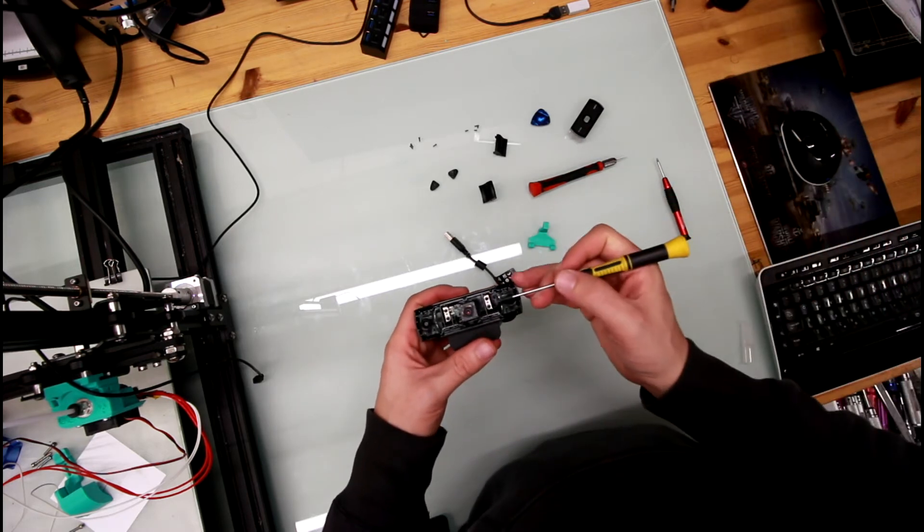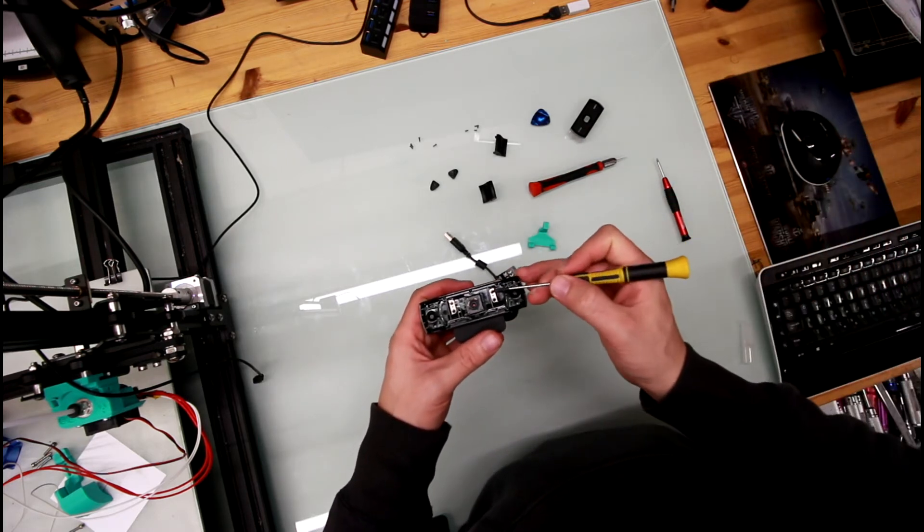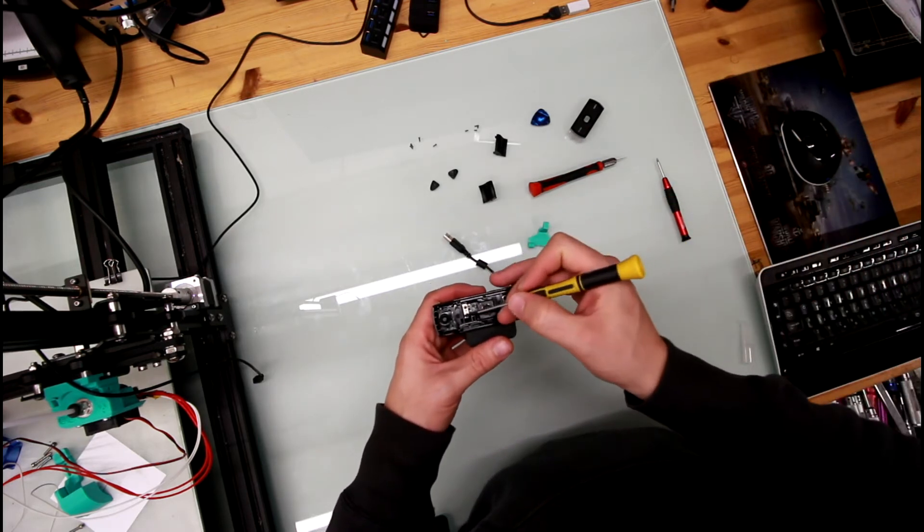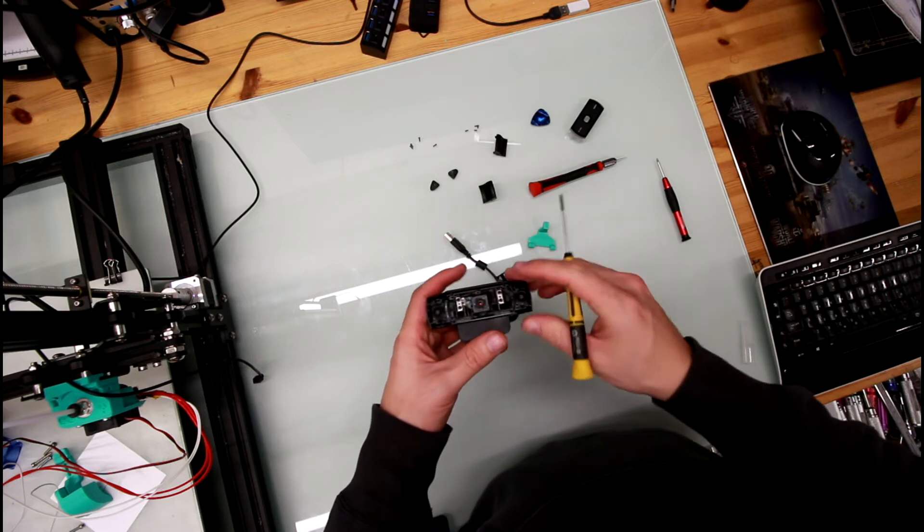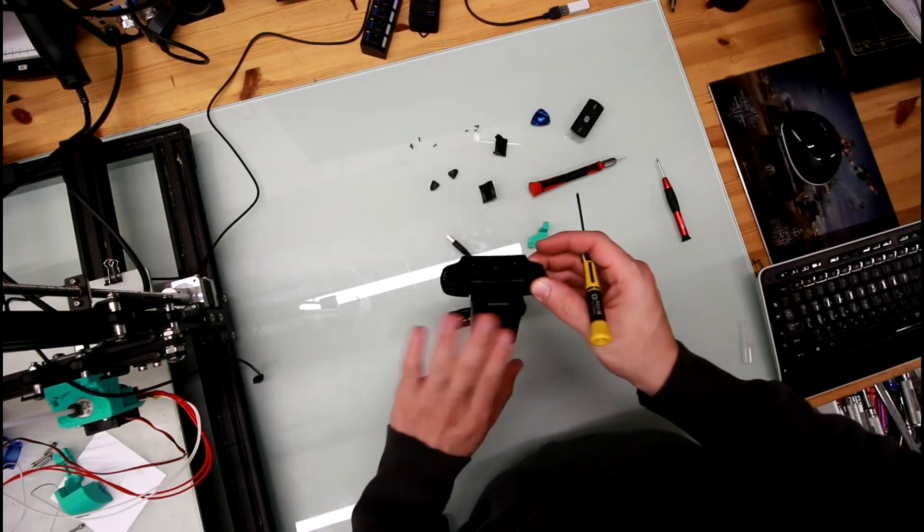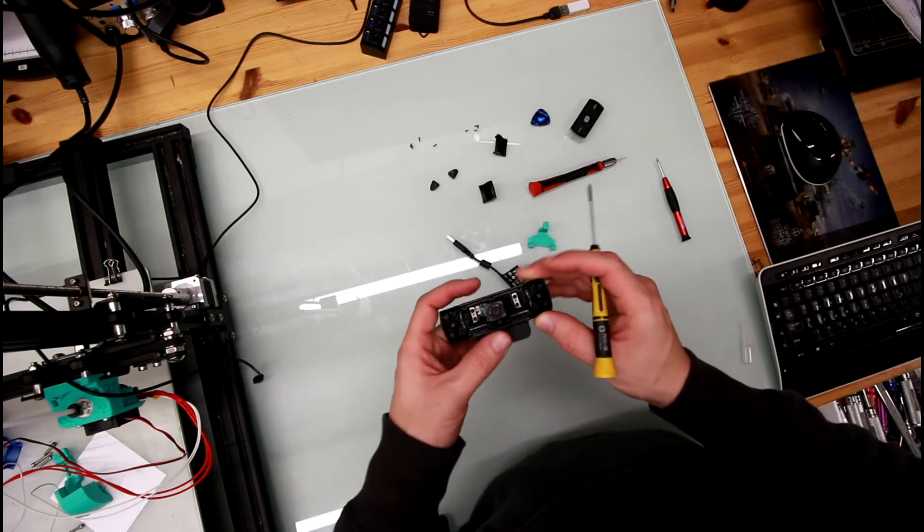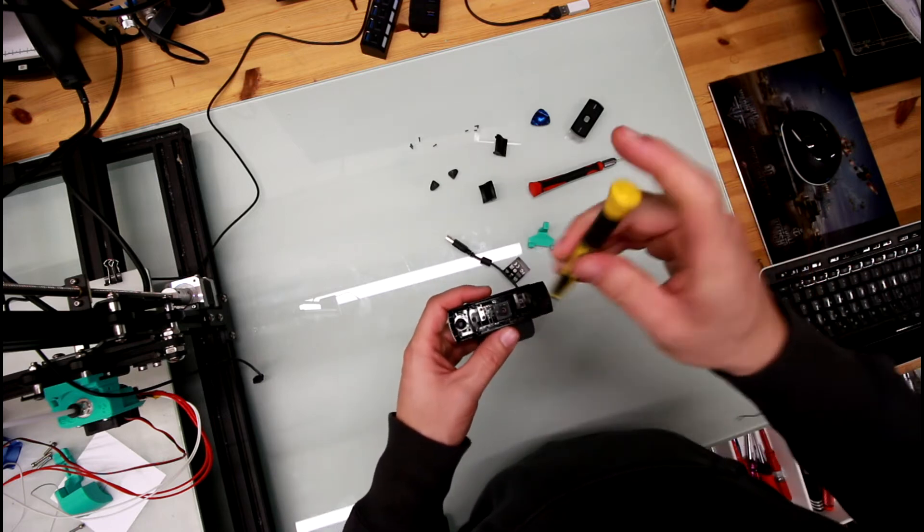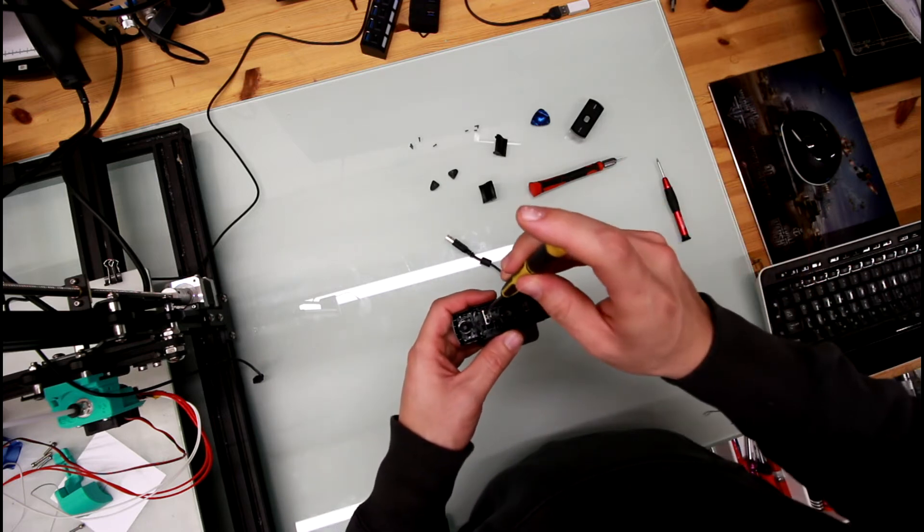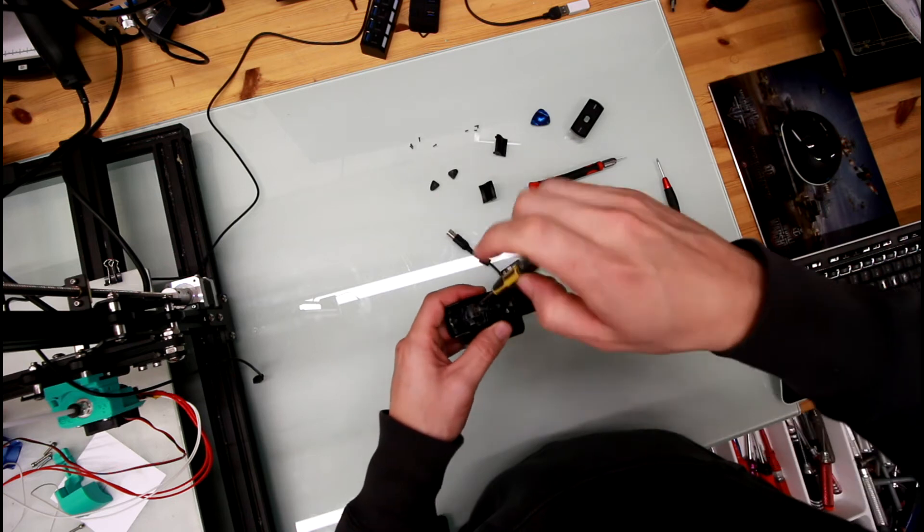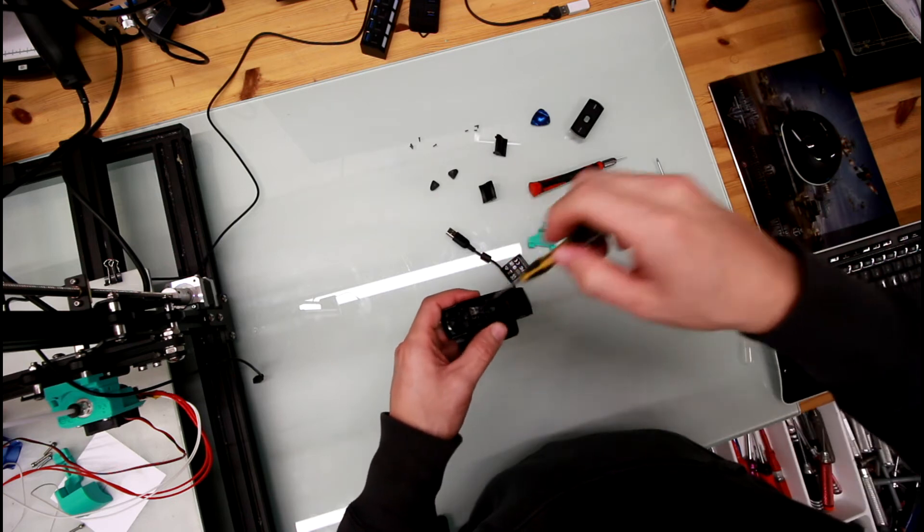So now again there's four more screws: one, two, three and four. These screws are what hold the base together with the camera. So I'm going to undo those next.